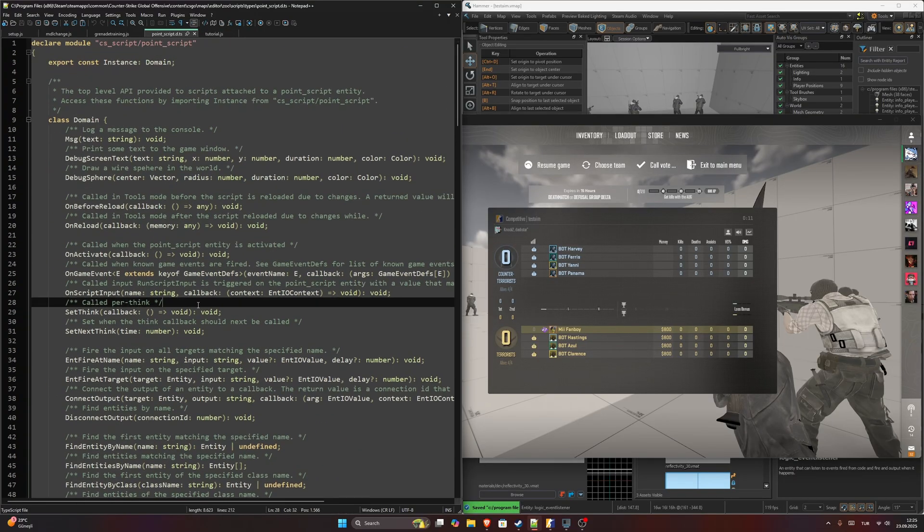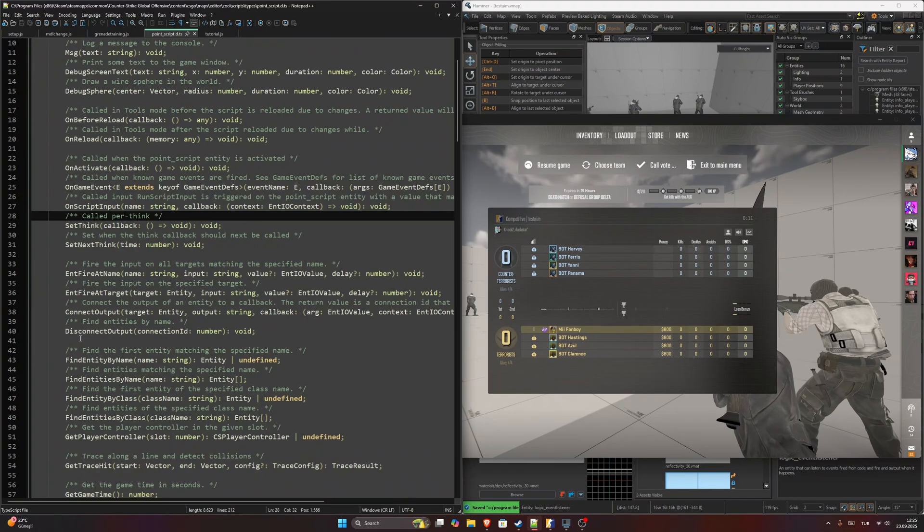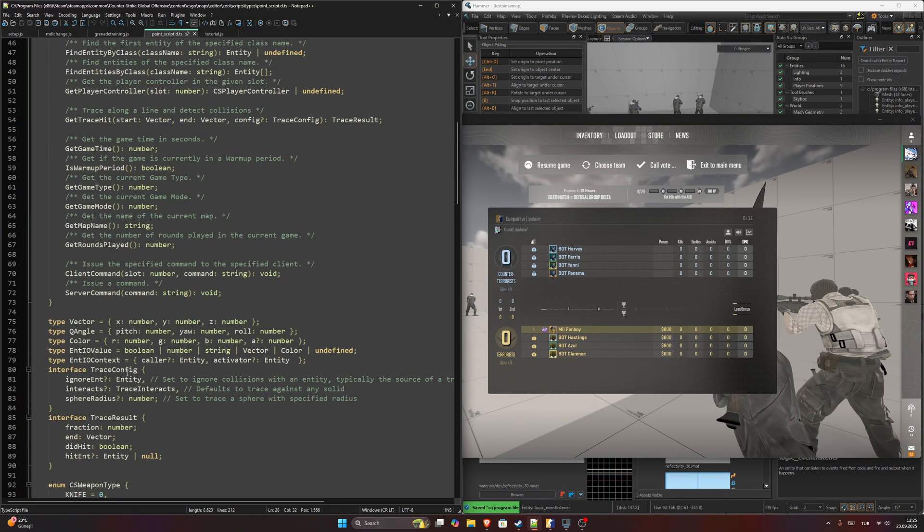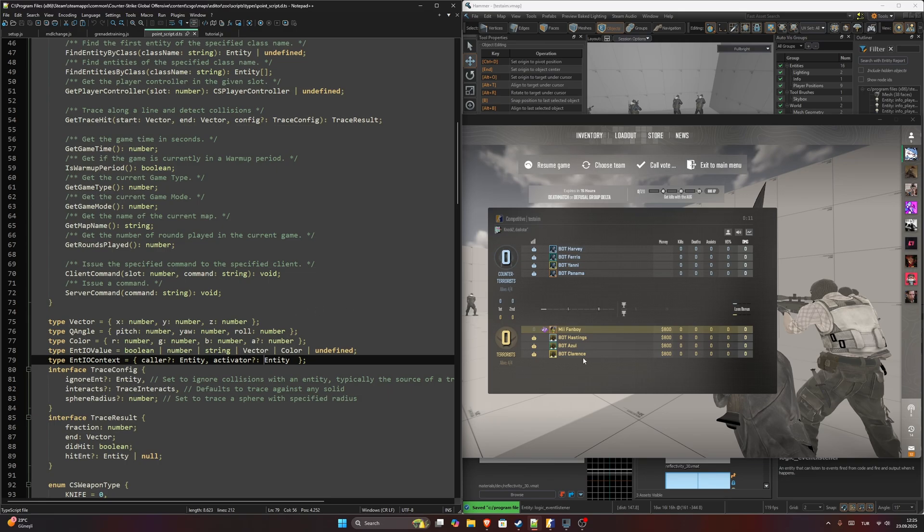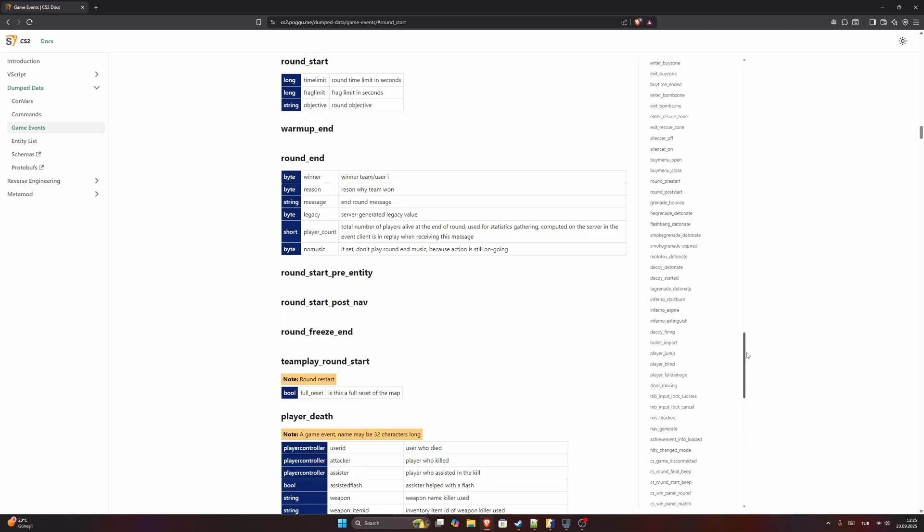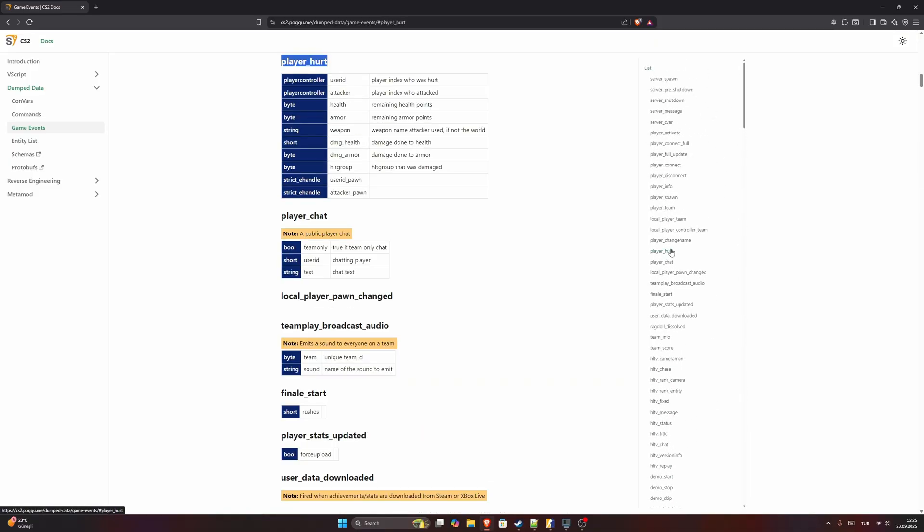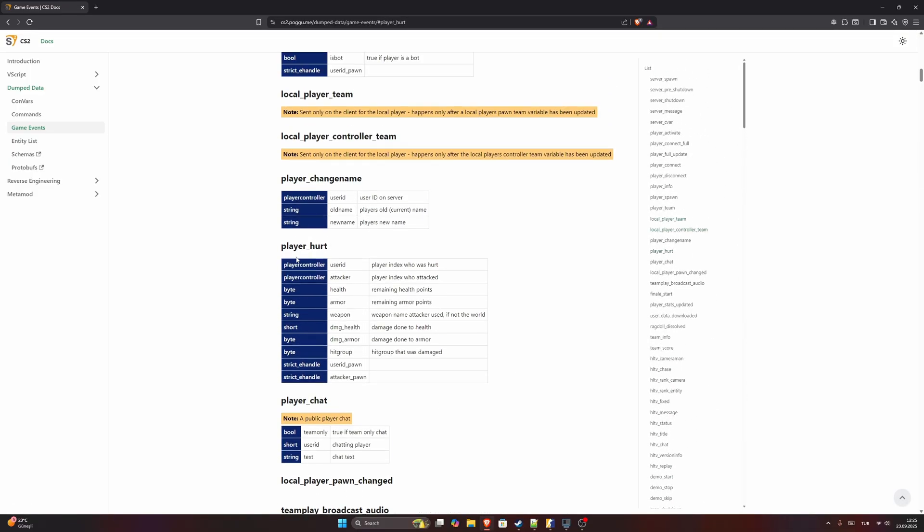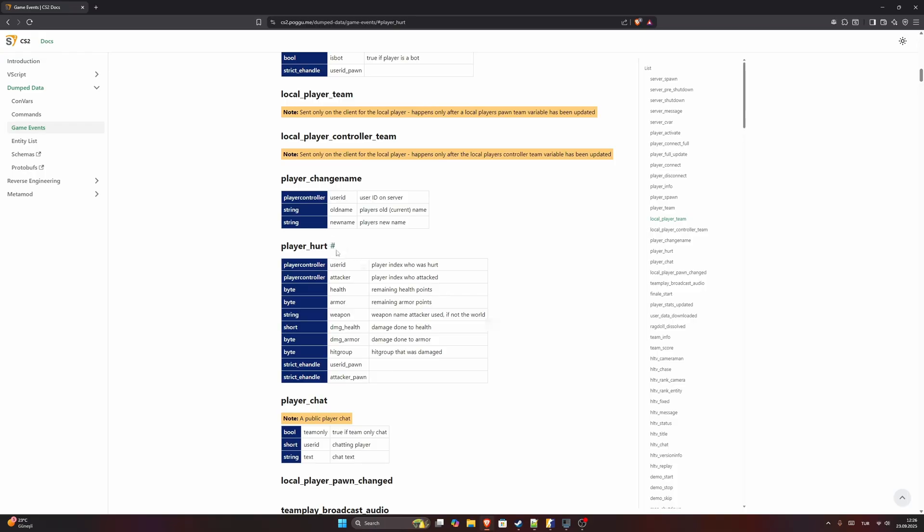It actually returns, it's supposed to return an entity IO context which returns a caller and activator entity, but currently it doesn't work as expected. It just returns caller as the logic_event_listener, and activator is also logic_event_listener. It does not provide the entity that it's associated to. For example, if you call player_hurt, I would expect the activator to be the player that got hurt, but it doesn't work like that. It always returns logic_event_listener.